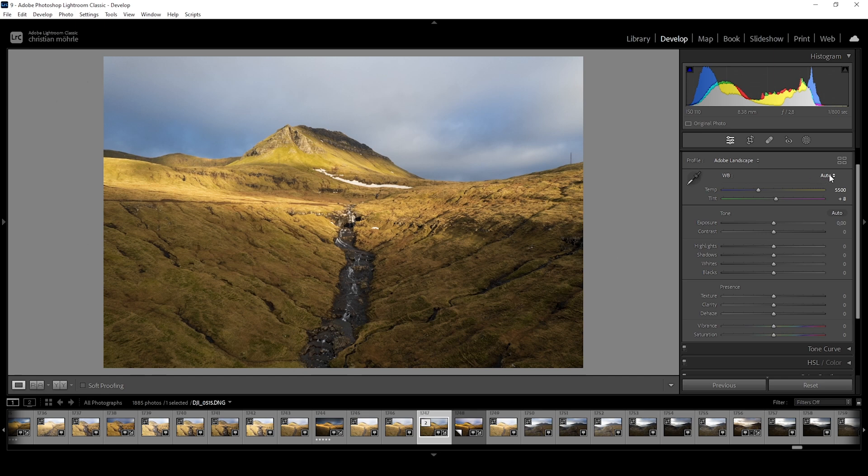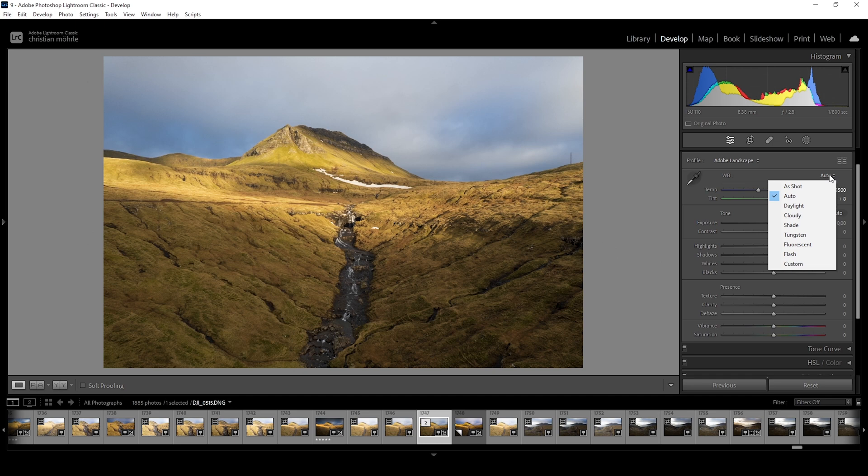You can also choose from different white balance presets for different situations like daylight, clouds or flash. These are settings you will most likely find in your camera as well but they probably won't get you 100% correct results.